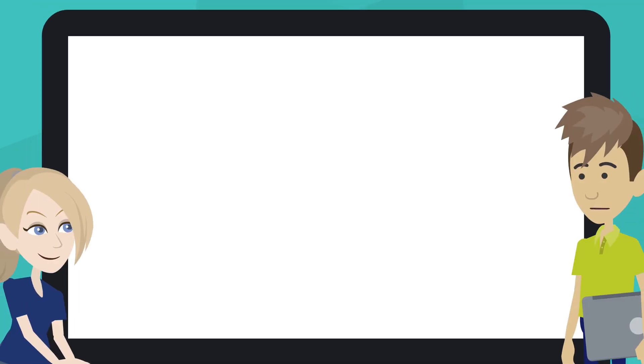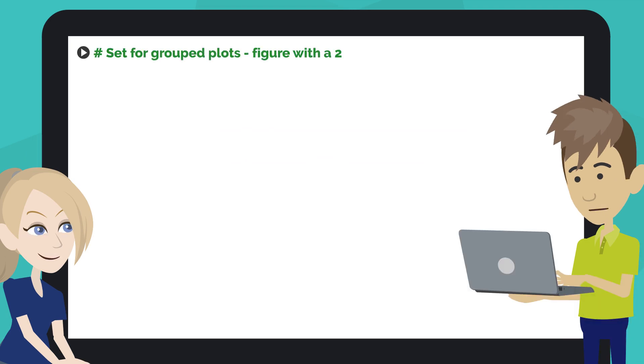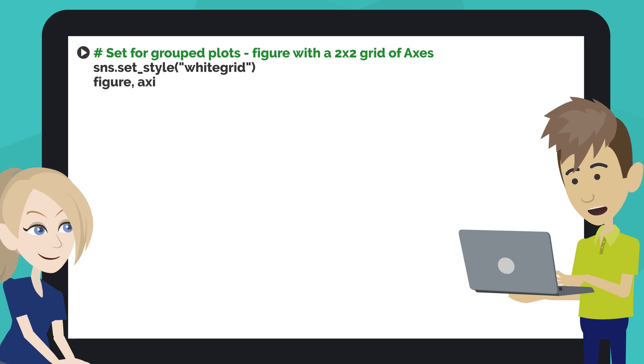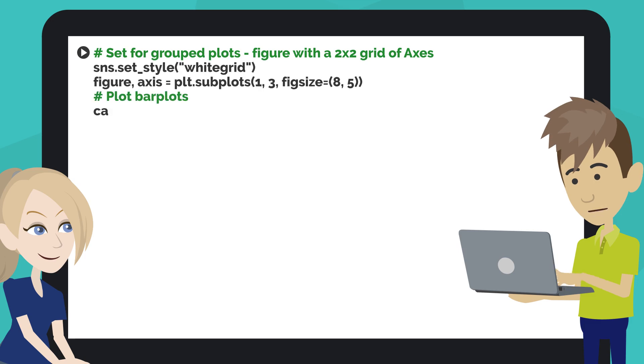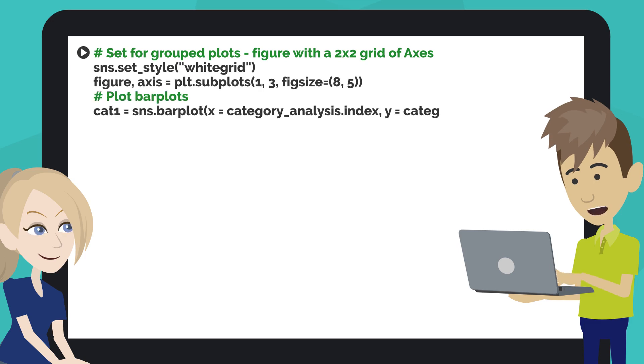Then let's make a graph to make the data easier to observe. Type the code like this into the next code cell of your notebook.